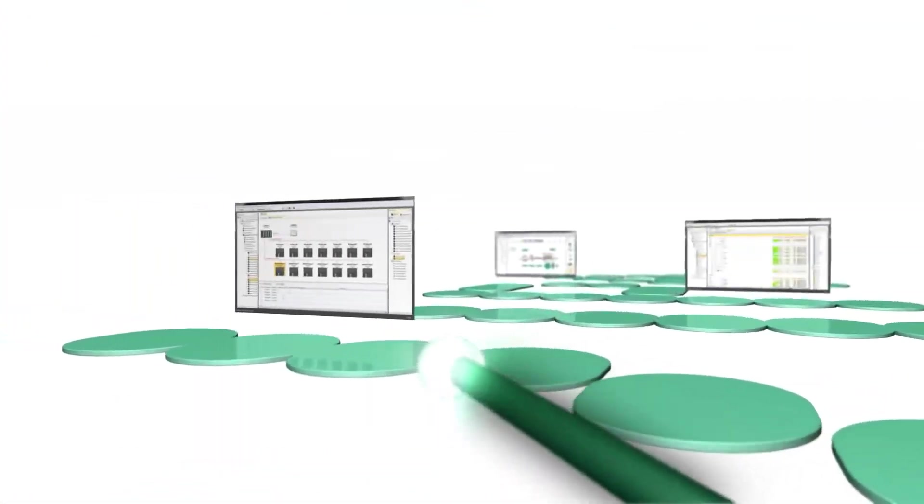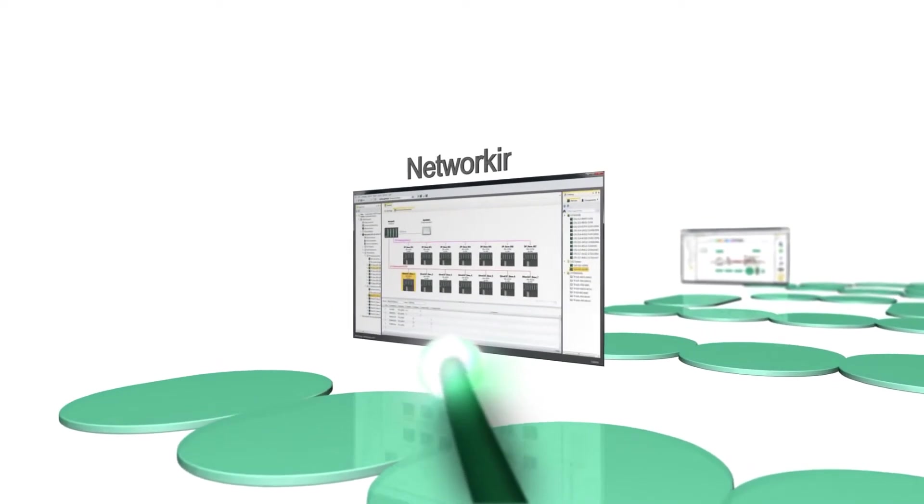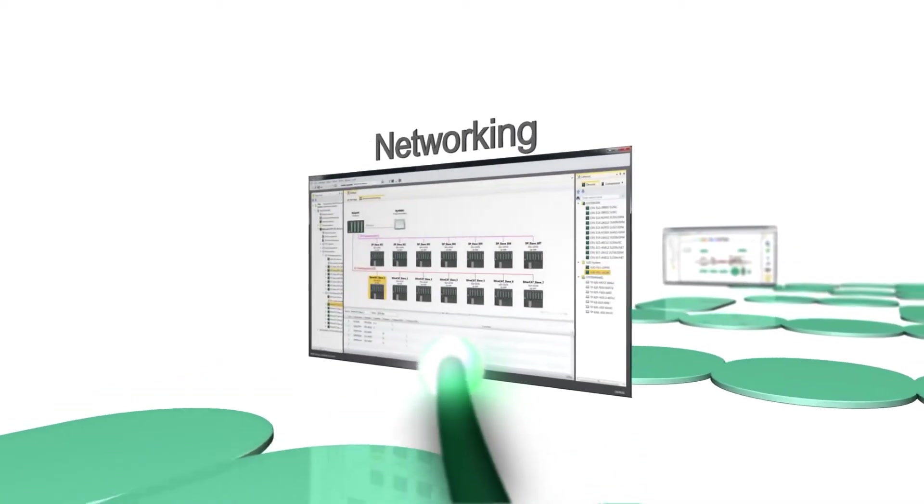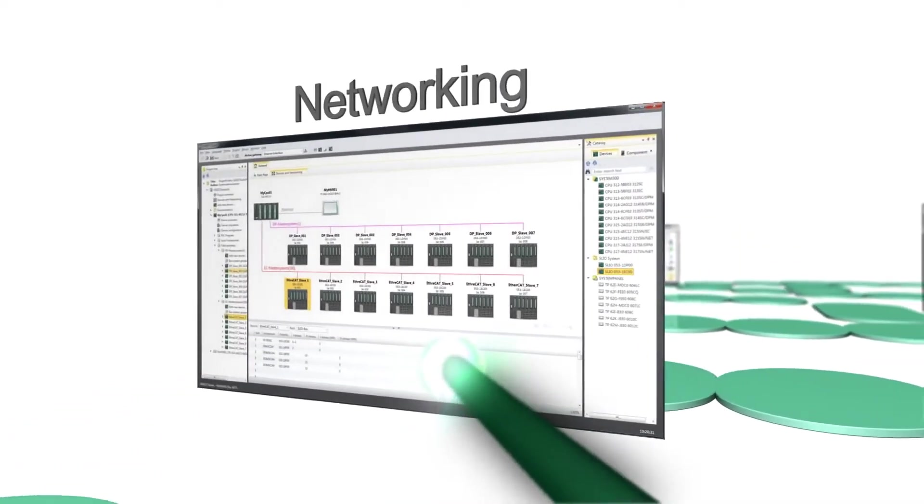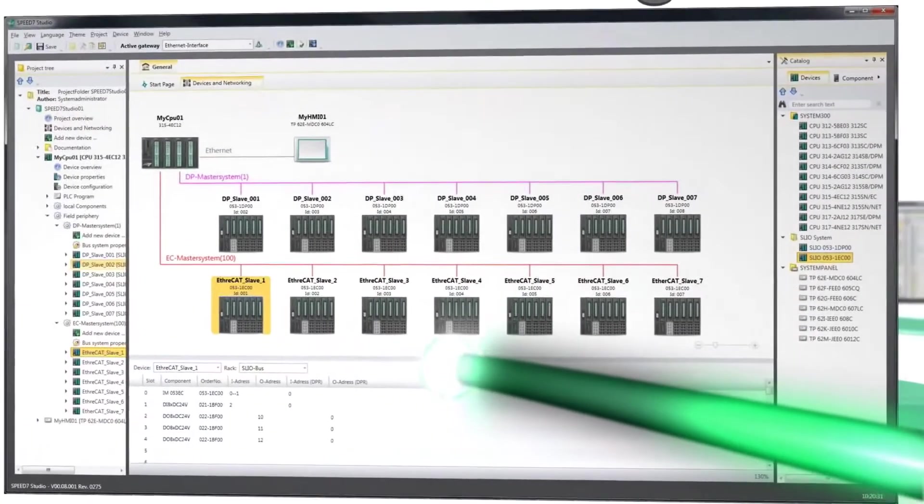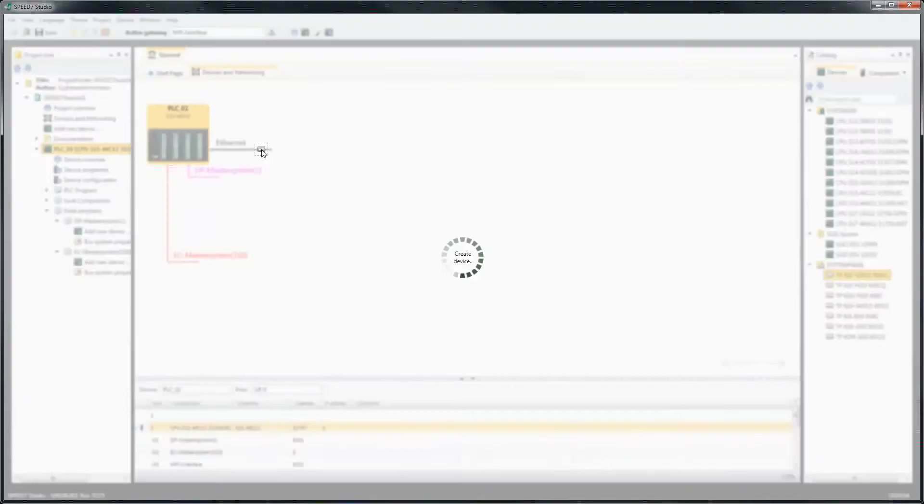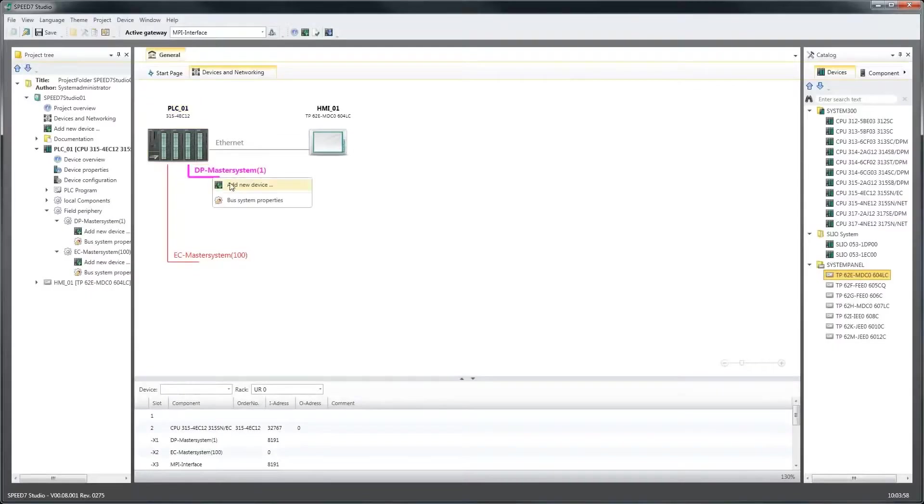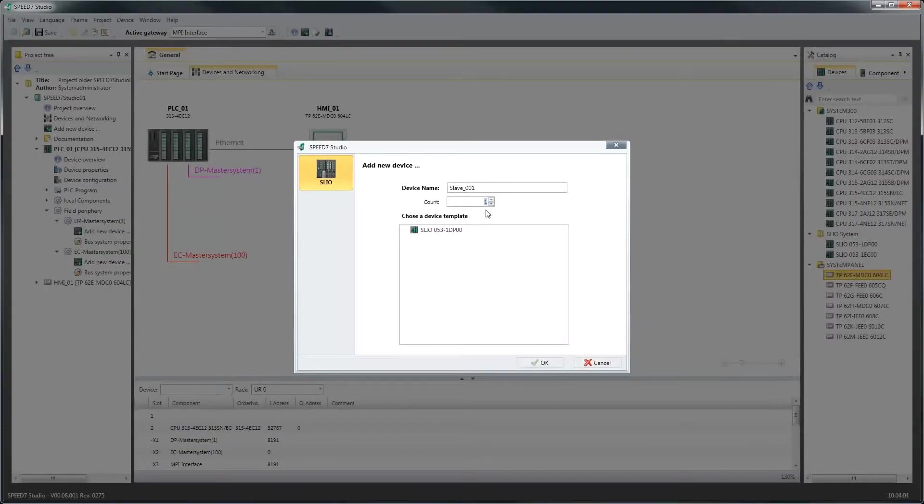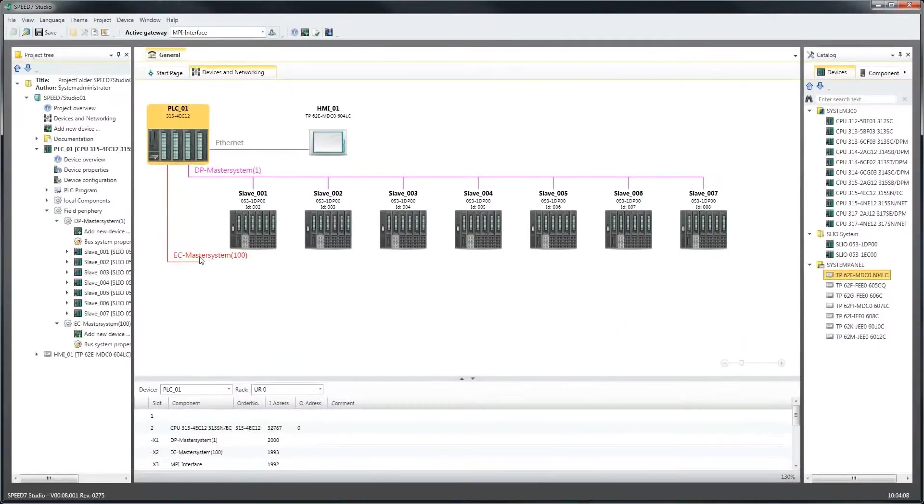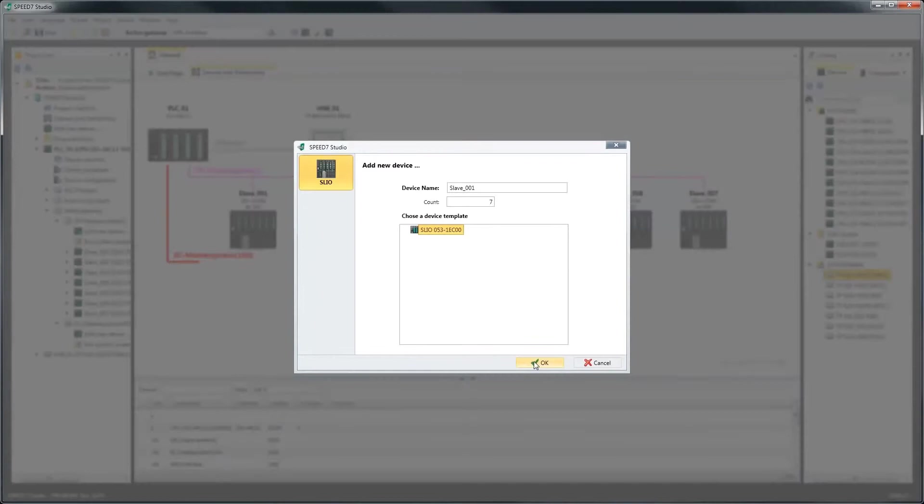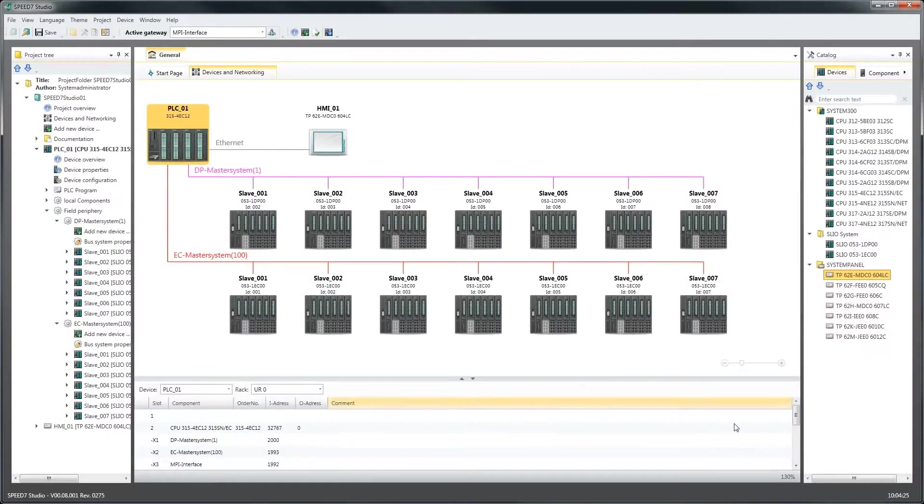Speed7 Studio is designed for networking, among others, via Profibus, Profinet, EtherCAT and standard Ethernet. Regardless of the bus protocol, the topology view is always the same. This allows you to perform the network configuration and subscriber allocation quickly and easily by means of device templates, even without expert knowledge.